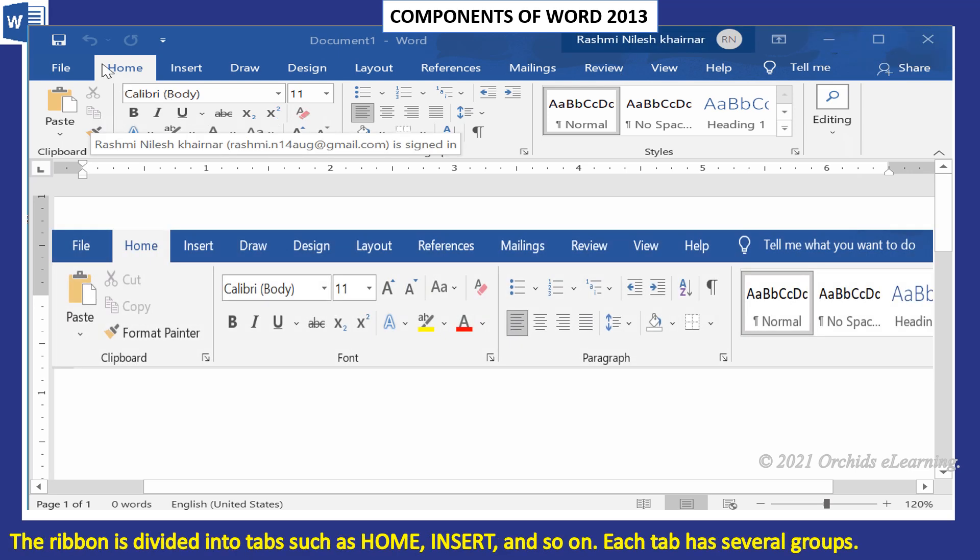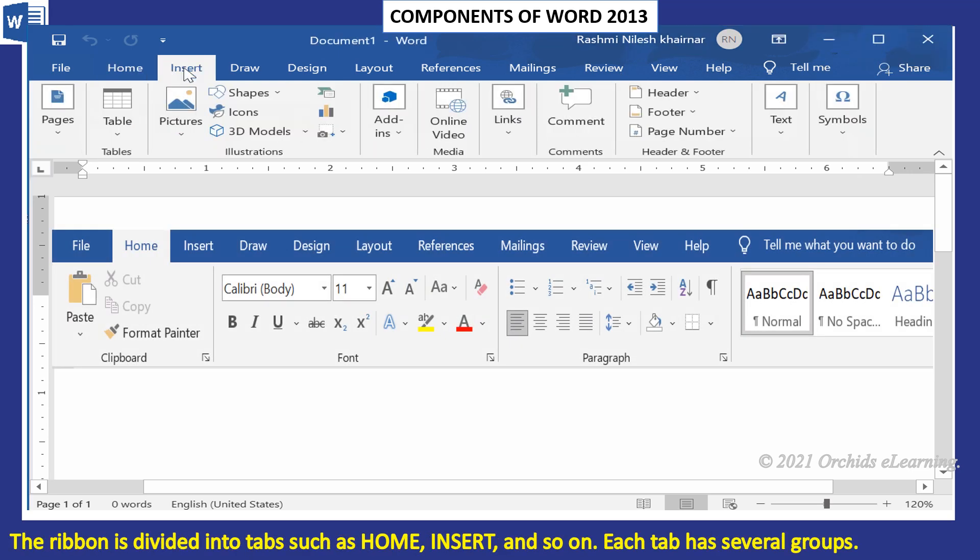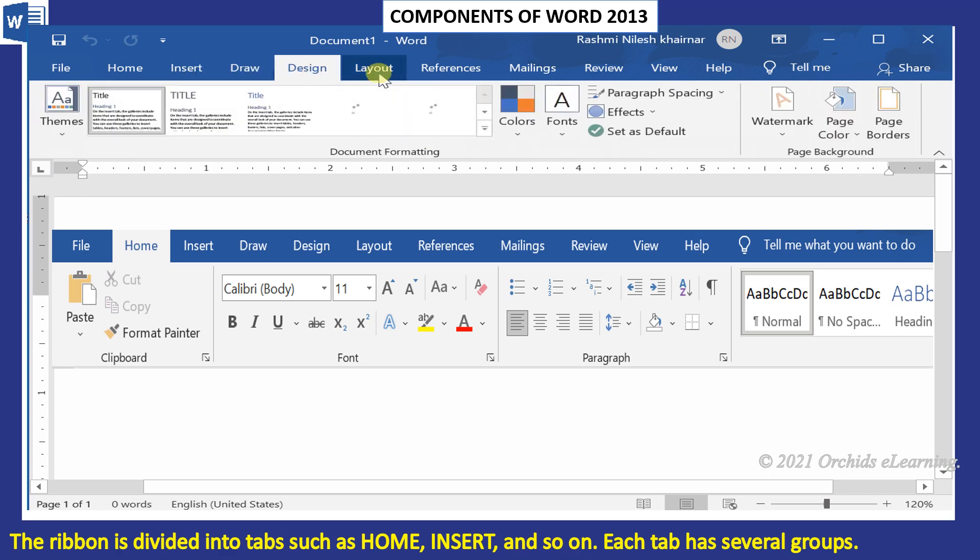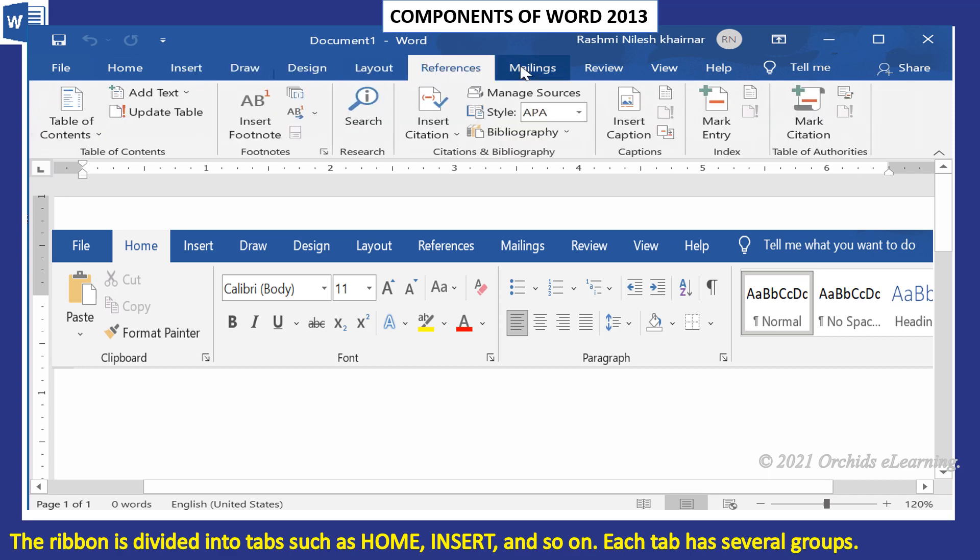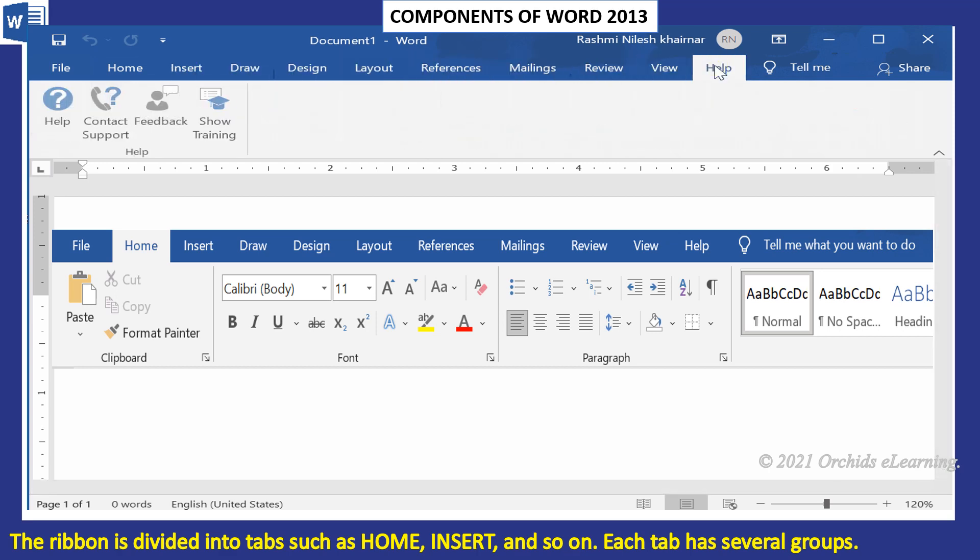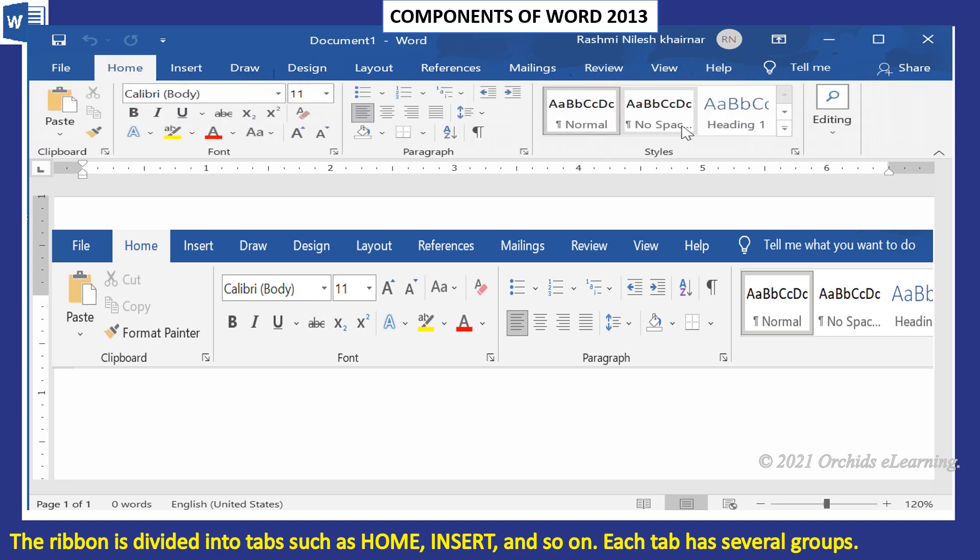The Ribbon is divided into tabs such as Home, Insert, and so on. Each tab has several groups.